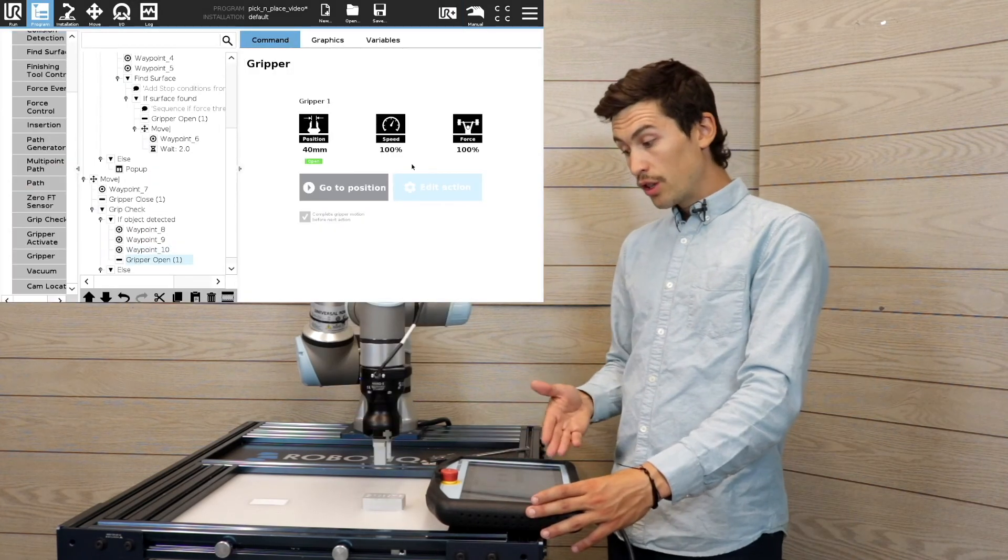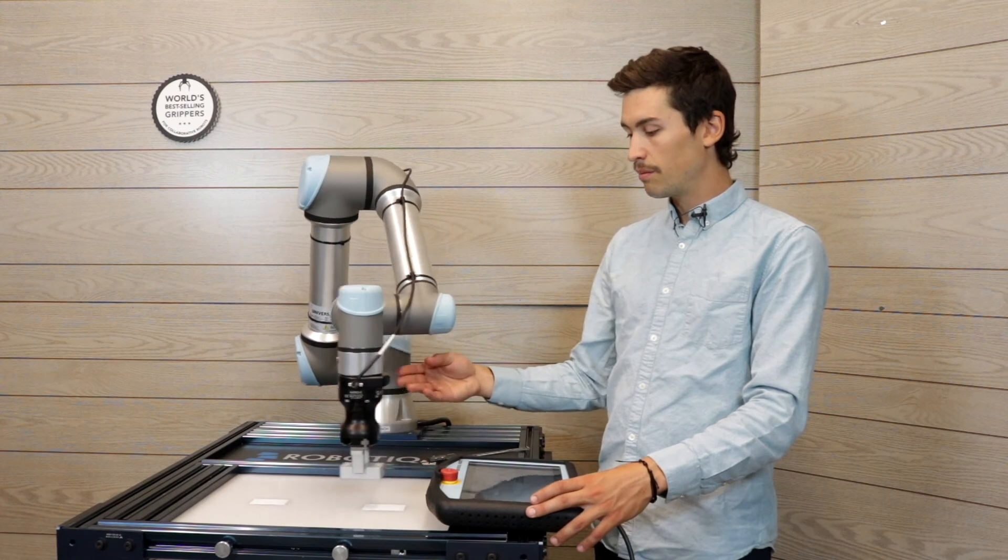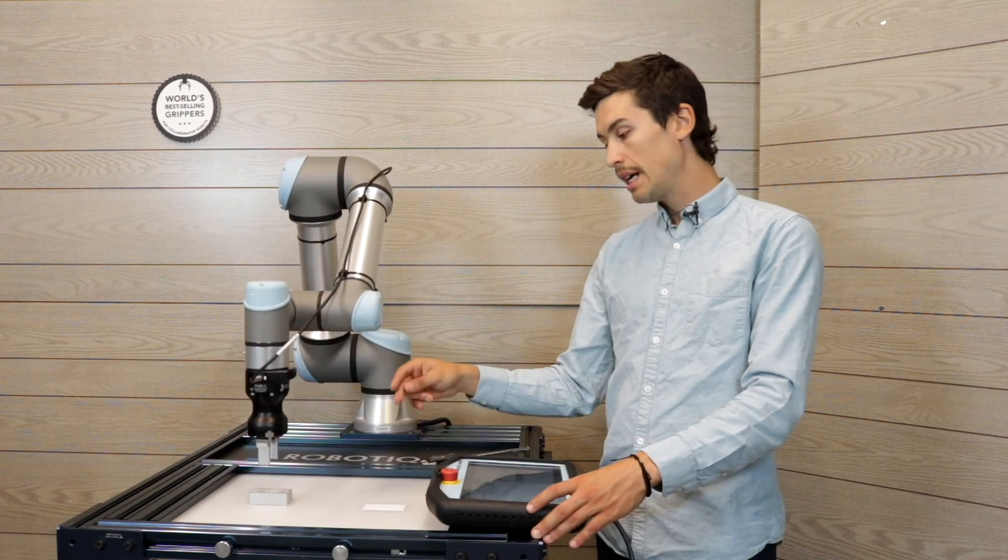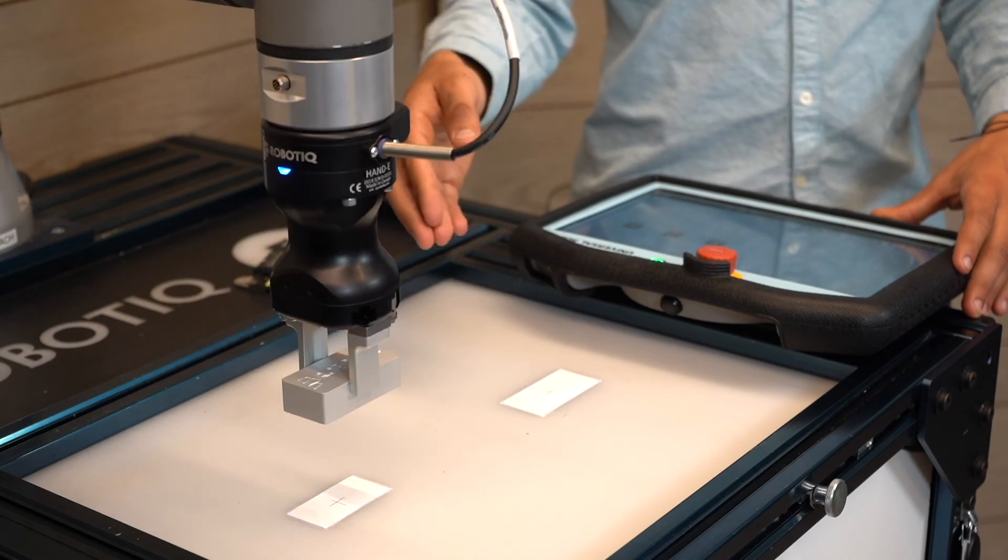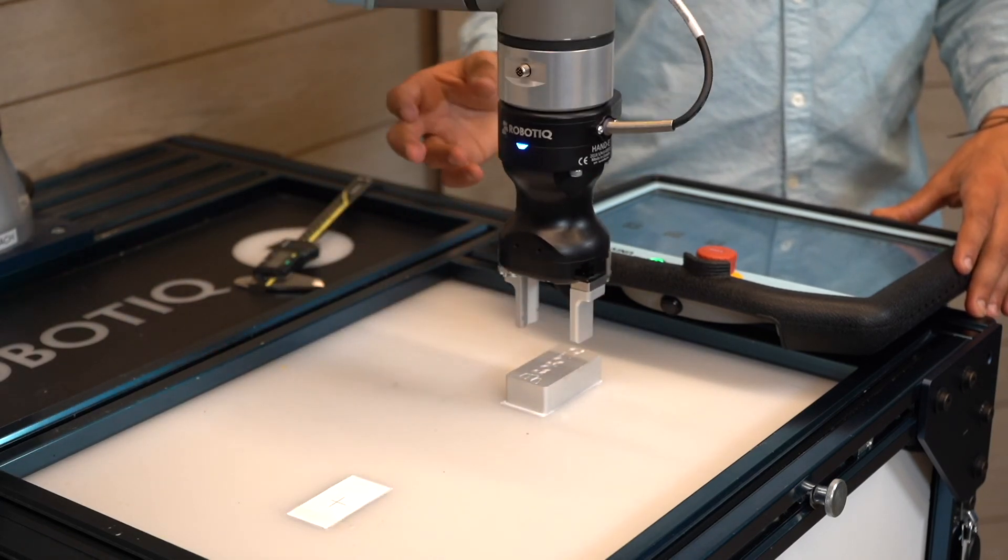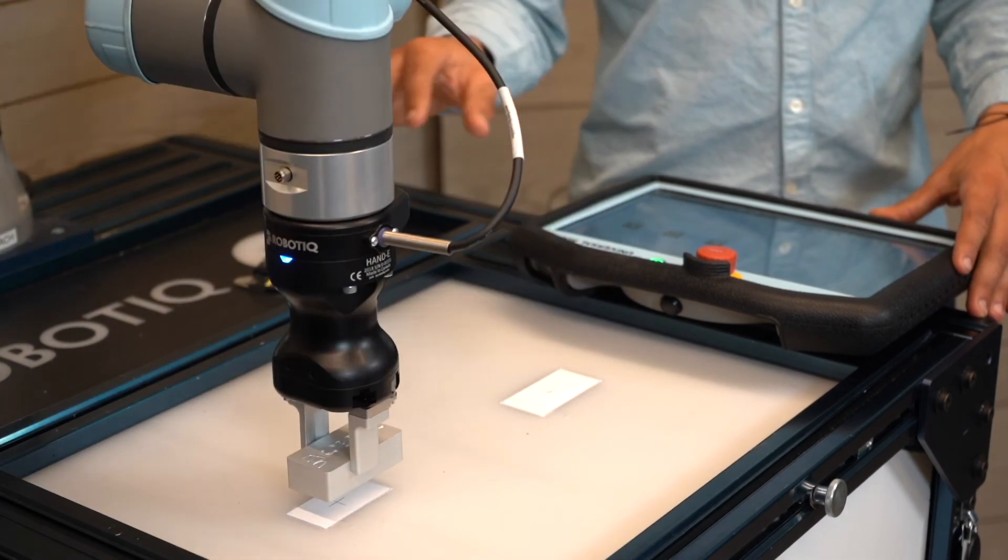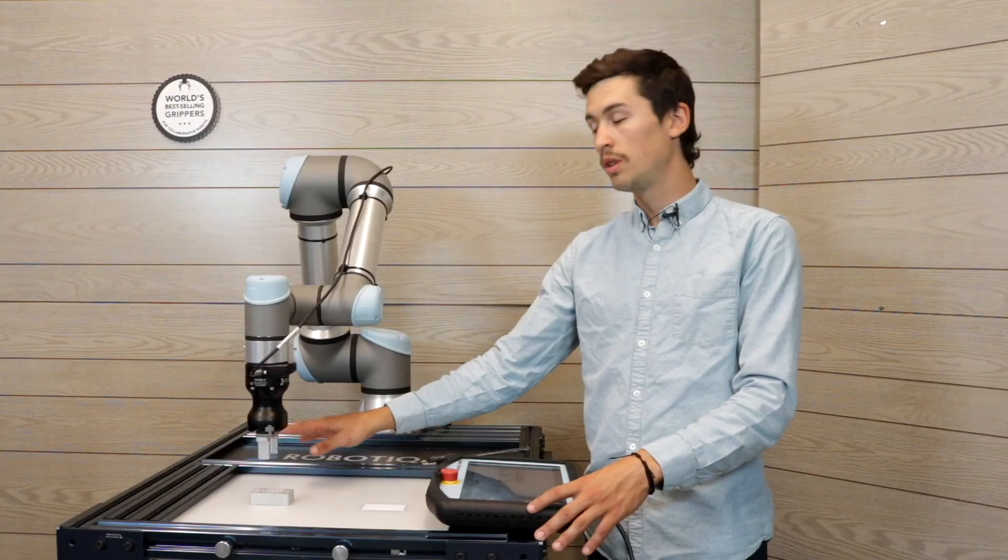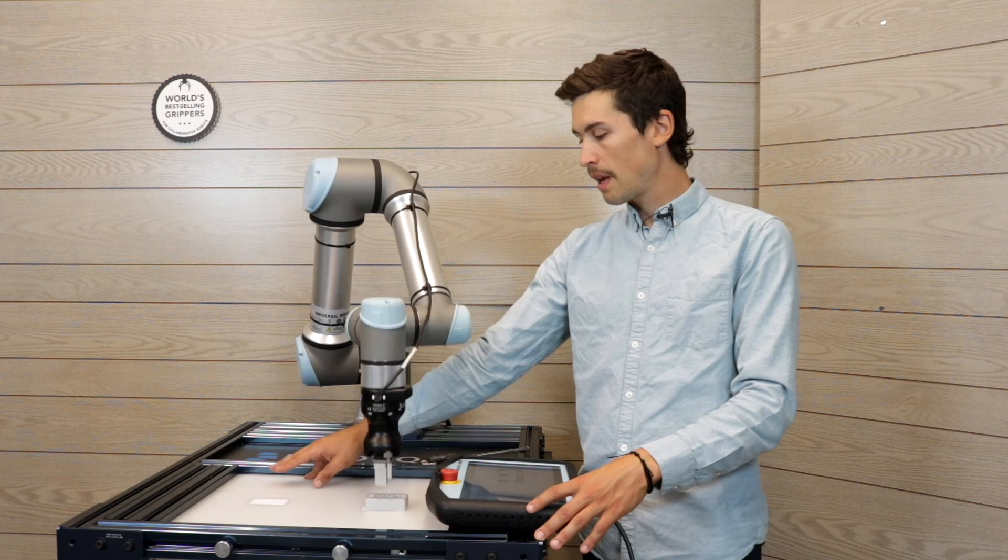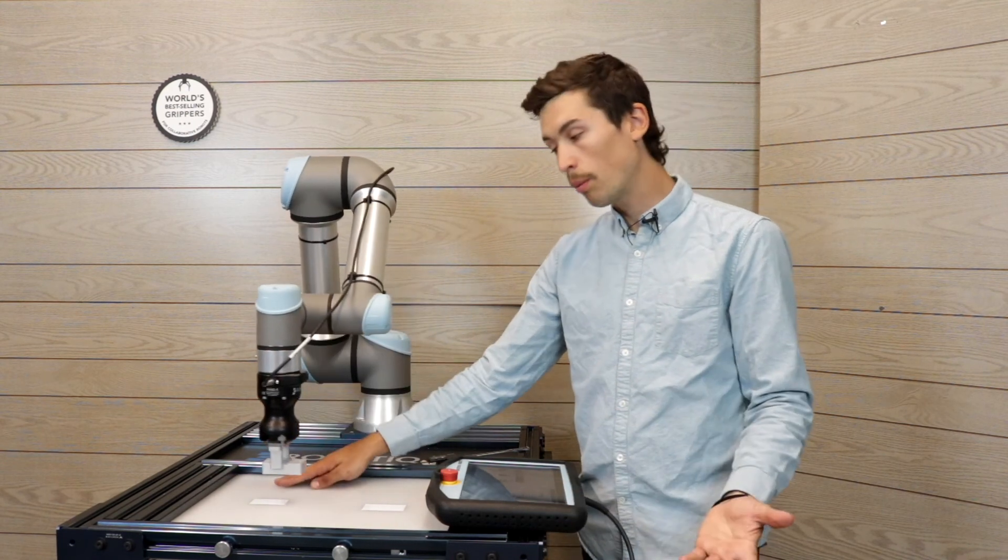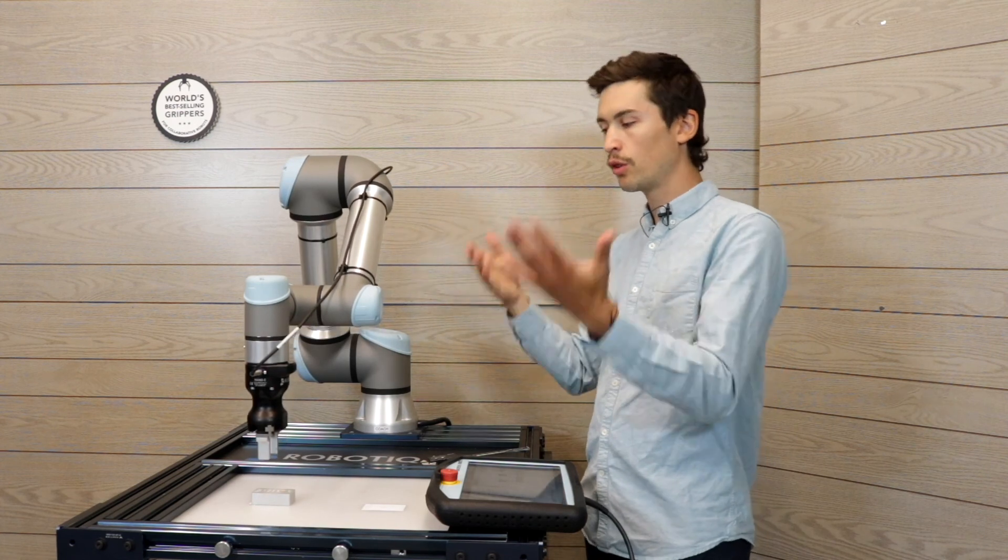So what we're gonna do is start a program. As I said, you need to program an approach point and then a grab point. Then insert a grip check node just to make sure that the part is grasped correctly. Once the part is over its drop position, you need to insert a fine surface node. Once the surface is detected, you can now open the gripper and then lift the gripper,